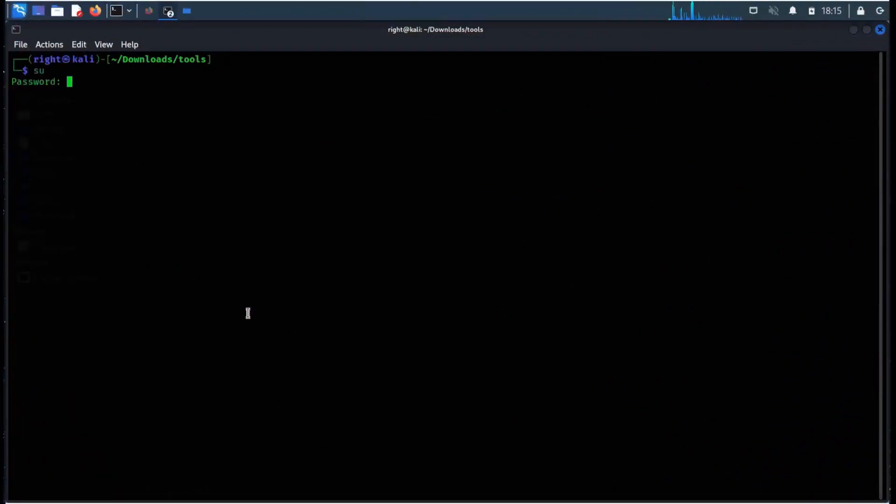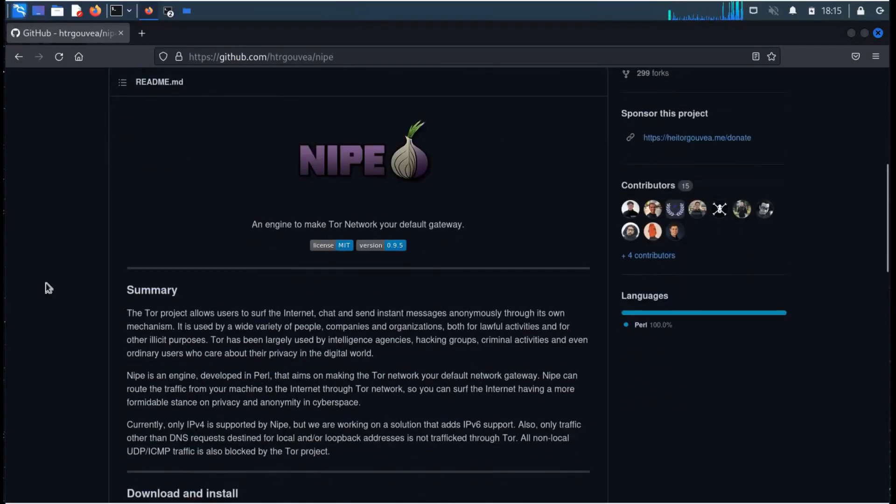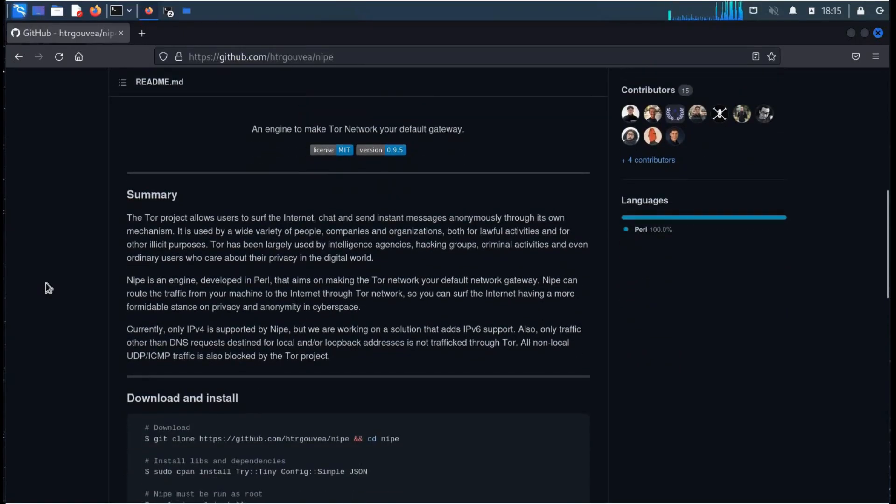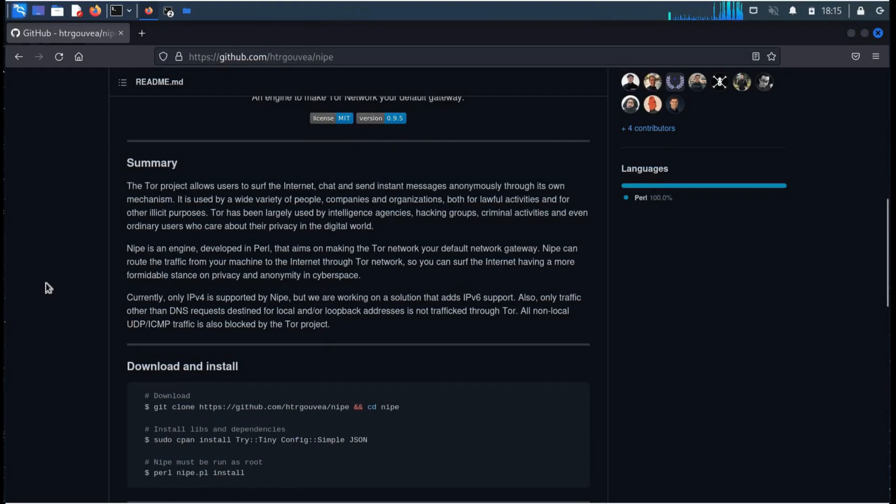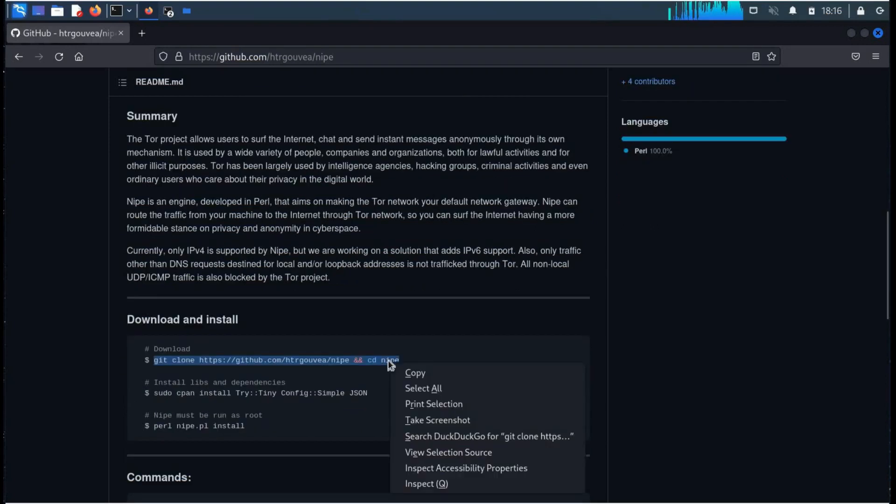For installation, Kali Linux must be run as root. Write sudo and the password. Open the browser and search for Nipe. The link of this GitHub repository is in the description. To download, copy the command and paste it in the terminal.